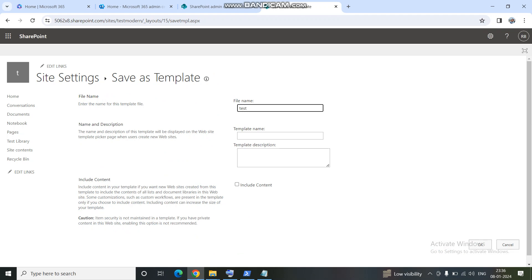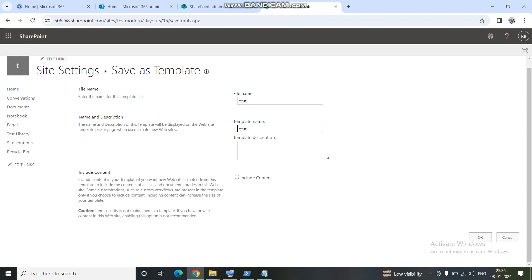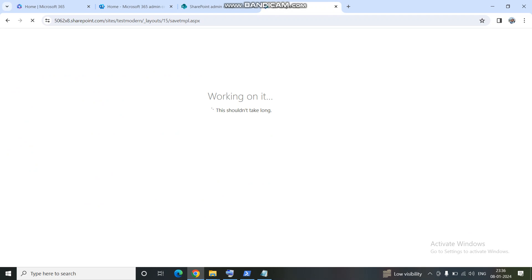Give it any name — I will give it 'test one'. This is the name you can give to your template. I don't want to include the content, so I am excluding the content option and clicking OK. It will take some time depending upon the size of the template. The maximum size of the template you can save is 50 MB; if the template size is more than 50 MB it will not work.